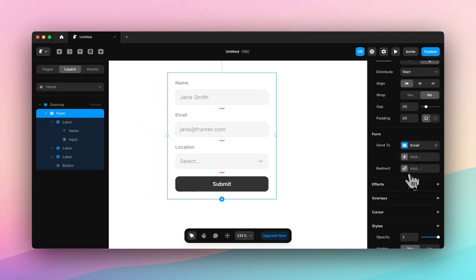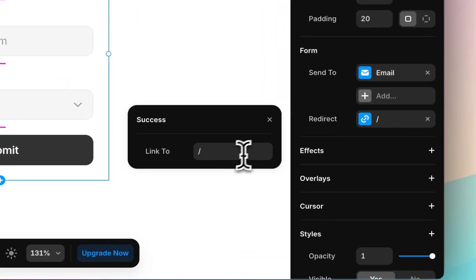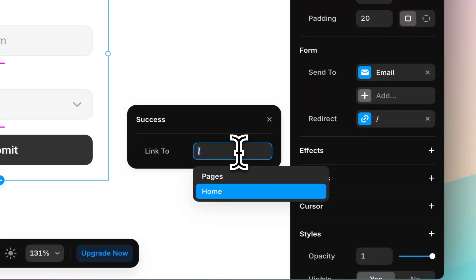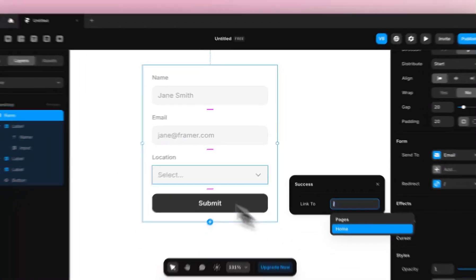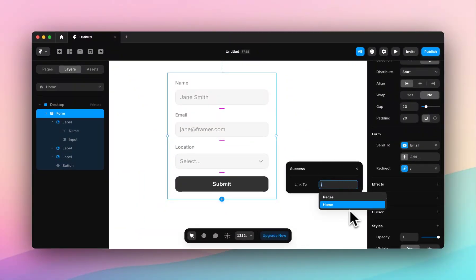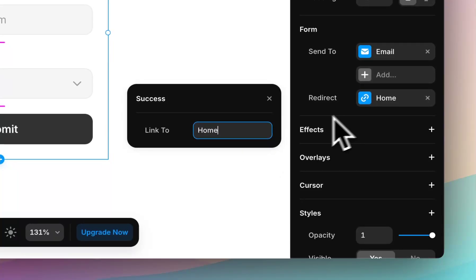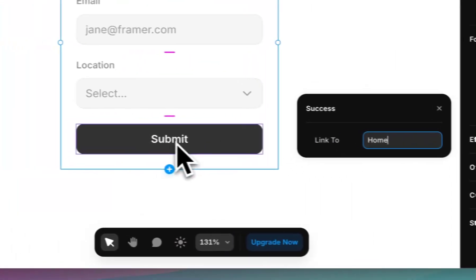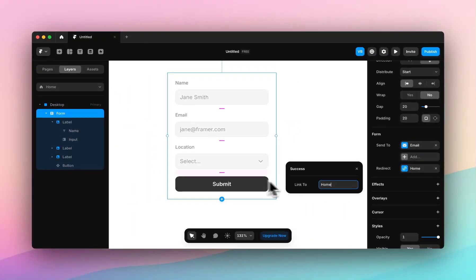And then while we're here, I'll show you Redirect. Redirect allows you to redirect this user to a new page once they've hit submit. So if I've hit submit, instead of showing thank you when this form has been submitted,